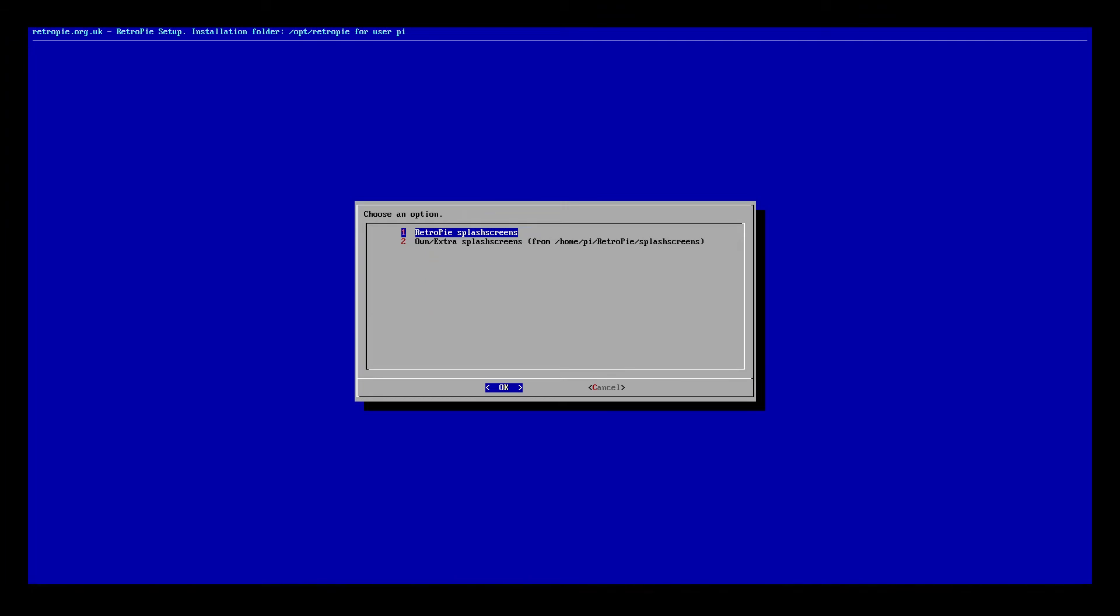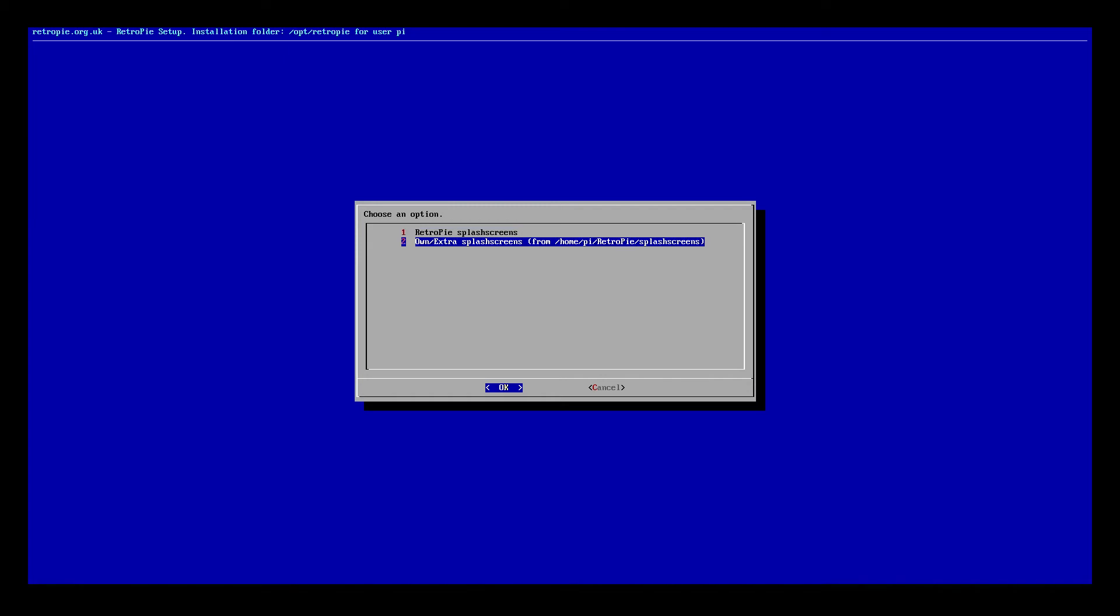On the very top it says choose splash screen. That's what we want to do, so we'll enter there. Now you're going to have two options: RetroPie splash screens, which will be stock ones installed with RetroPie, and then there's a secondary folder which has own slash extra splash screens.